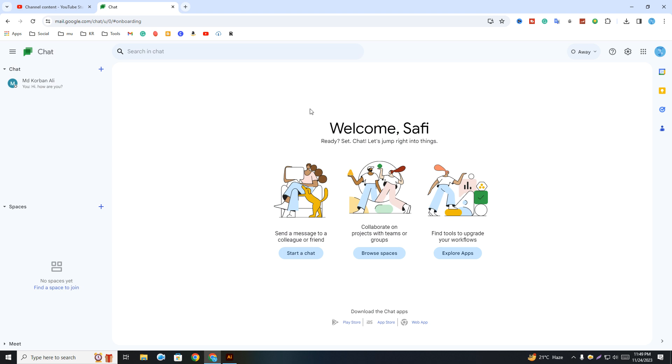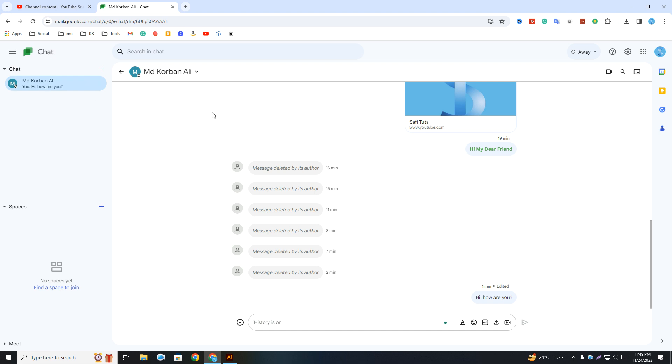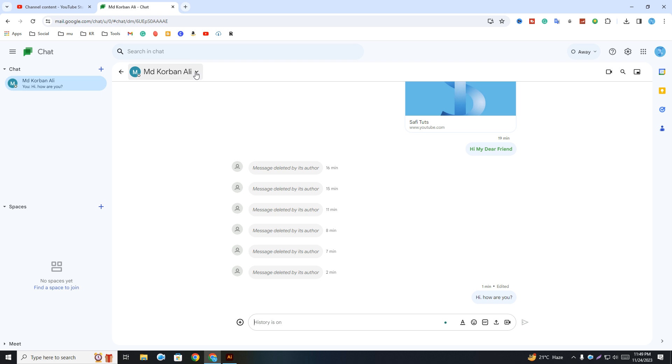is the Google Chat. Now you have to choose the person you're going to turn off the notifications for. Then here you can see the down arrow, simply click on that, and here you can see the option